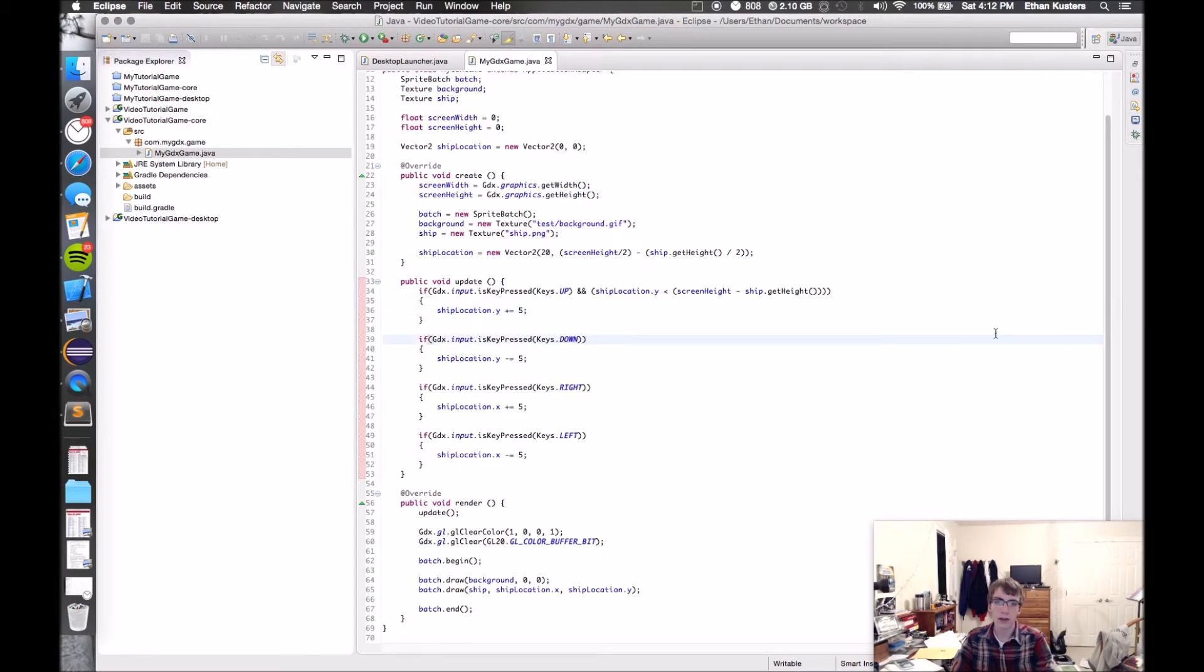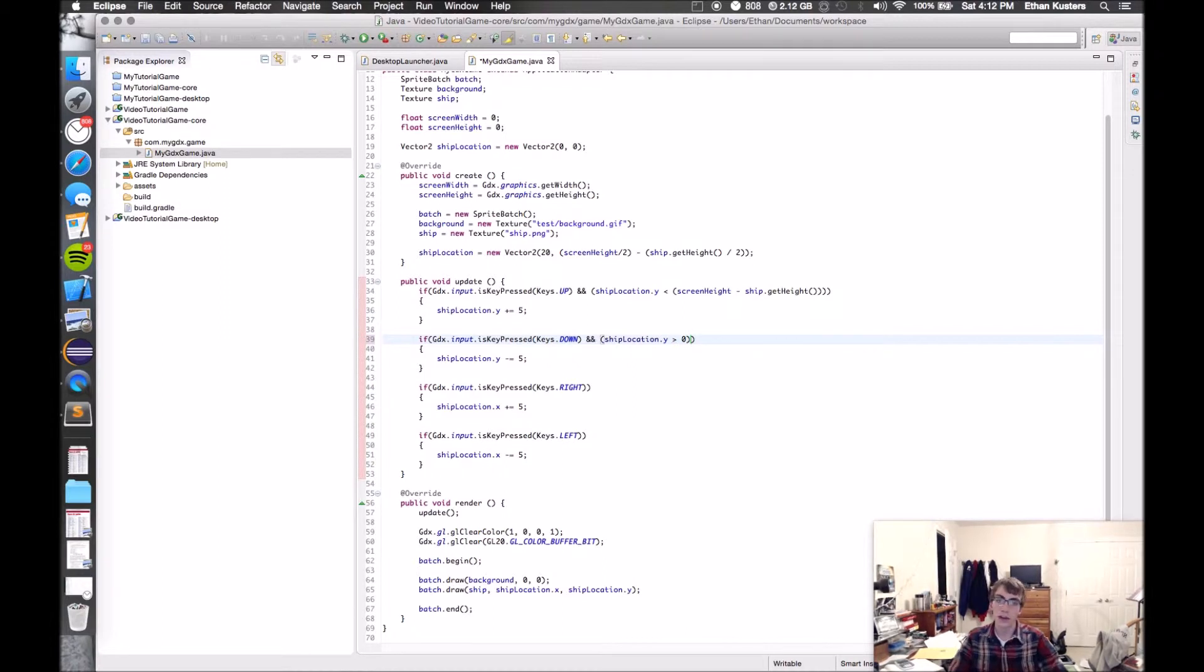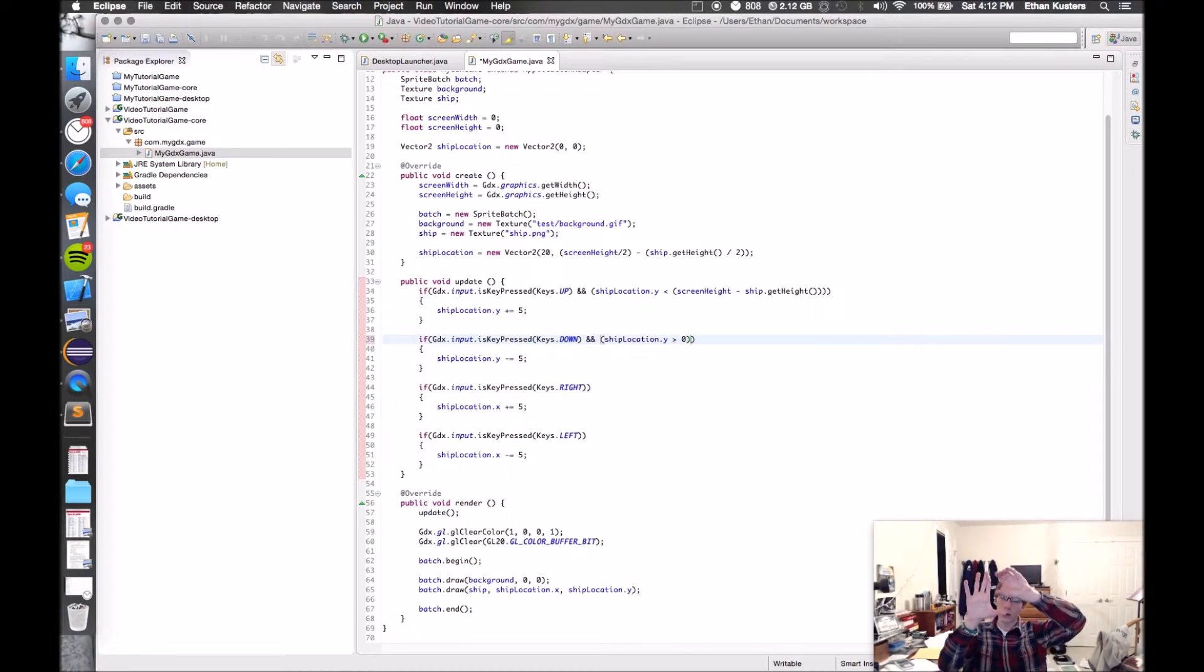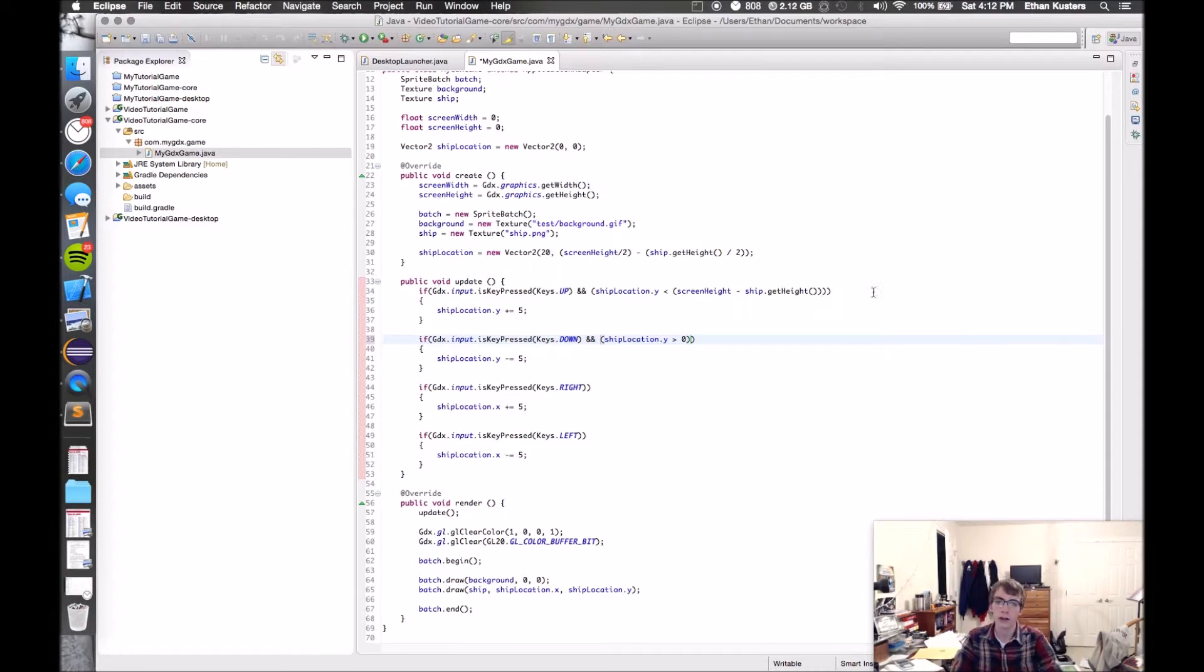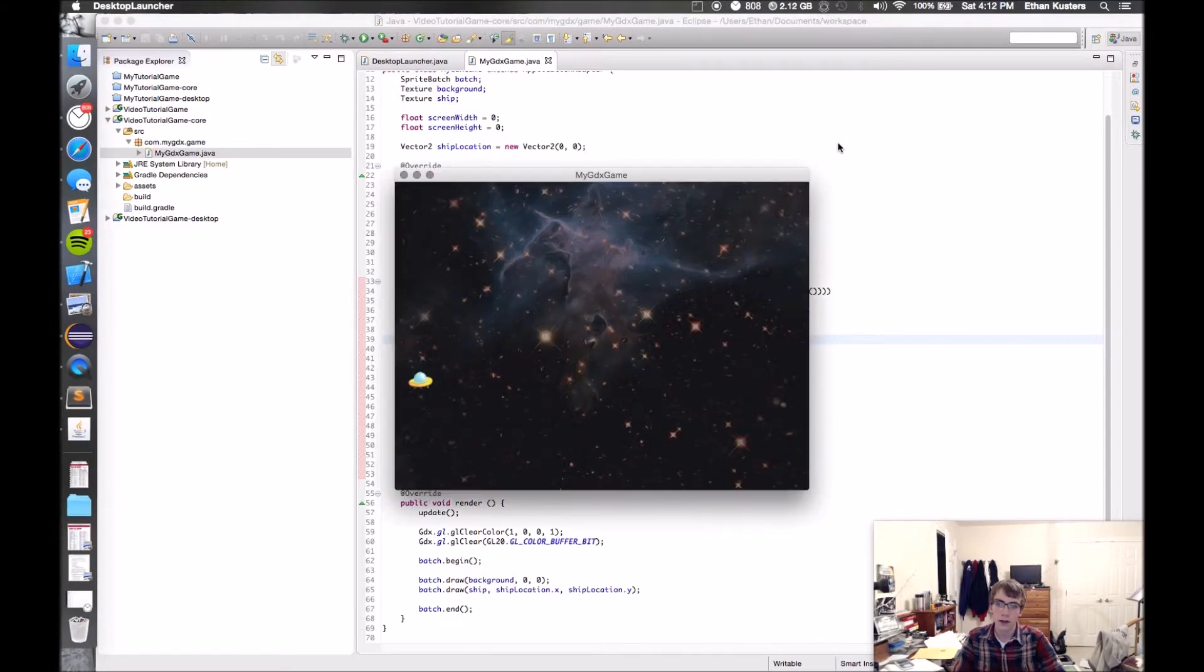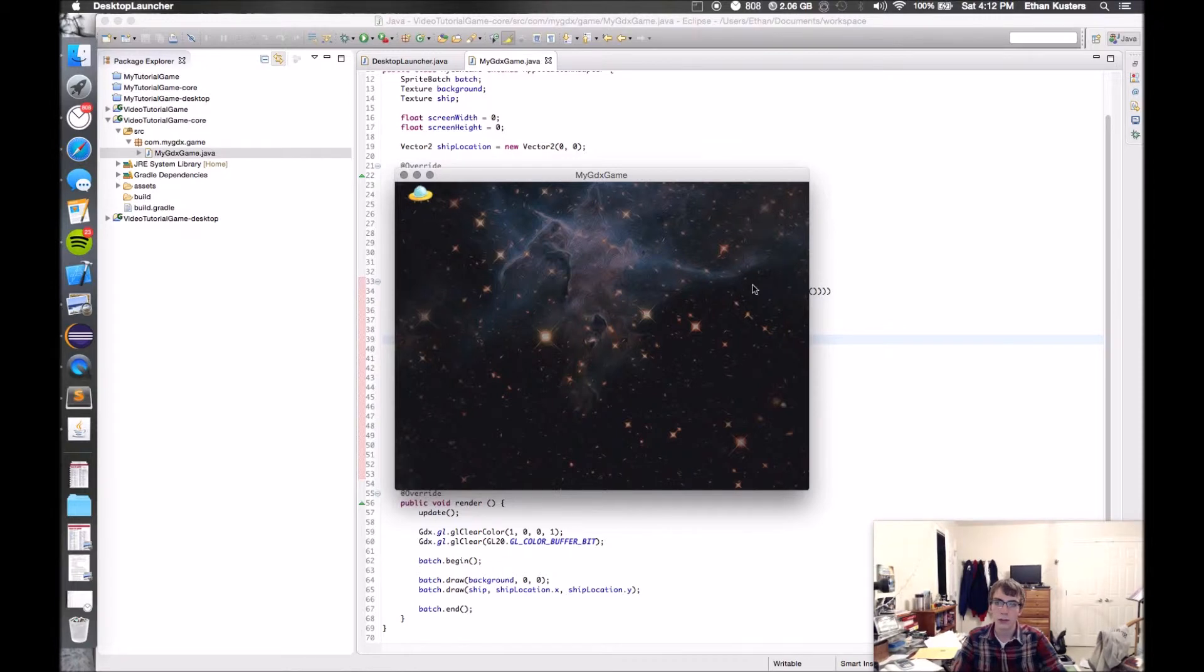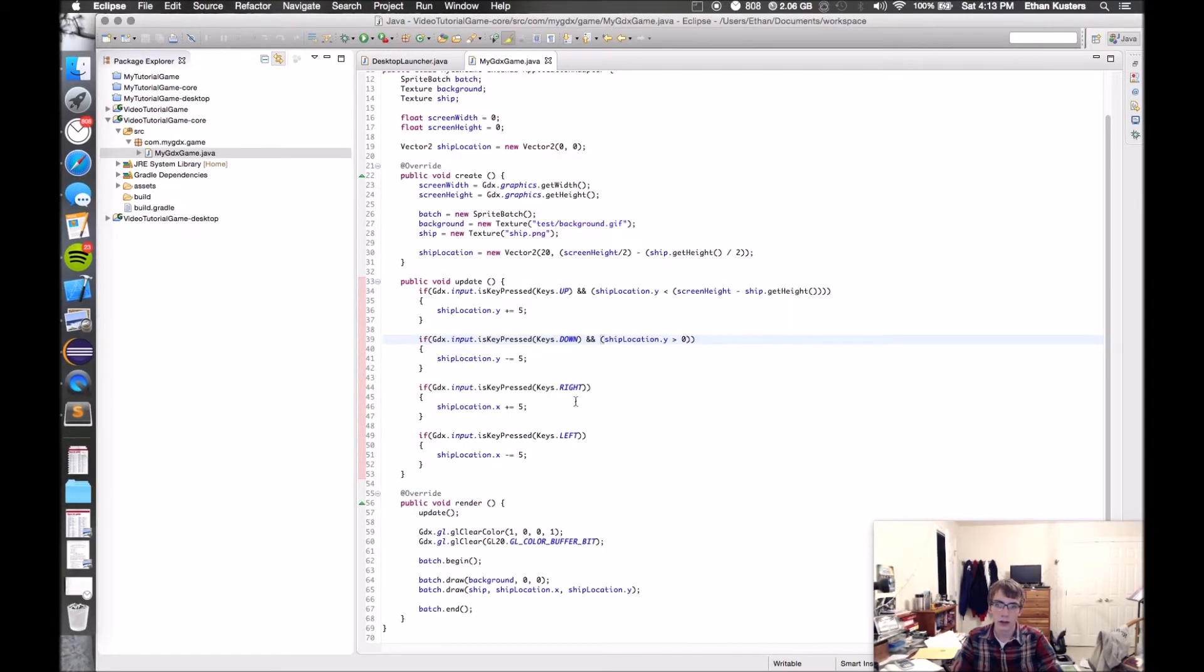Now we can do the same thing for the down statements. I'll say if you're hitting down, and shipLocation.y is greater than zero. For this one, because it's measuring by the bottom left corner, I don't need to subtract the ship height, because if it's greater than zero, that's the bottom of the screen right there. Let's run it again. Now I stop at the bottom of the screen, and I stop at the top of the screen. But I can still go off the left and the right.